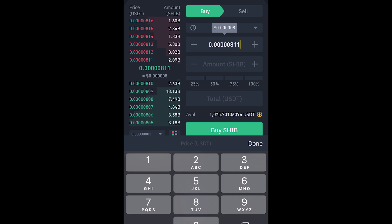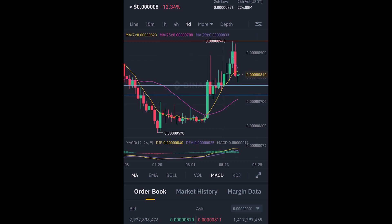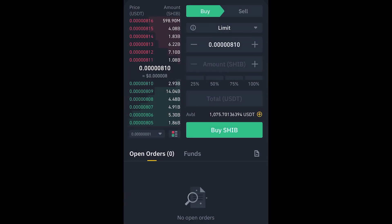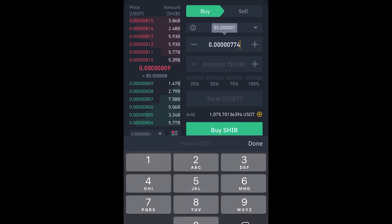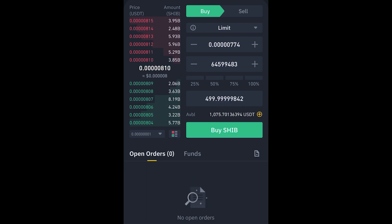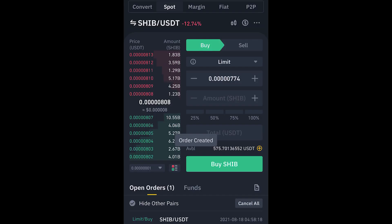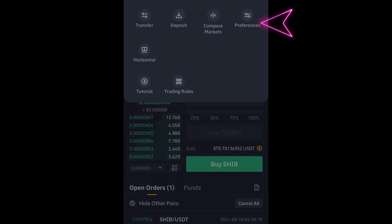Let's set a buy price. I'll go to the chart and press and hold to read the price — about 7.74. I'll hit Buy, enter 7.74 as my limit price, and set the amount to, say, 500 dollars. You can see the transaction fee there. I'll hit Buy. We can see our orders here.